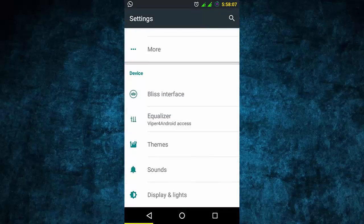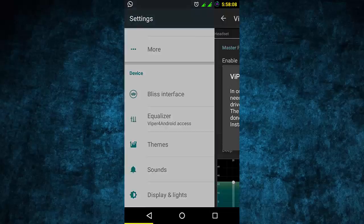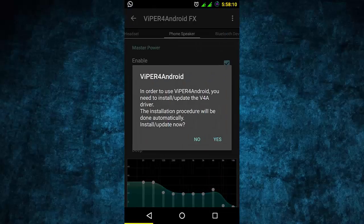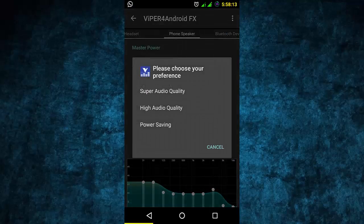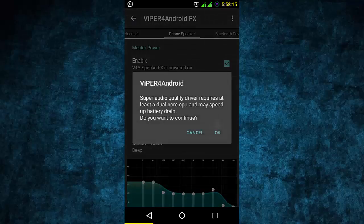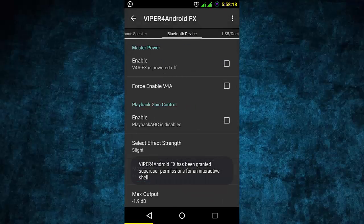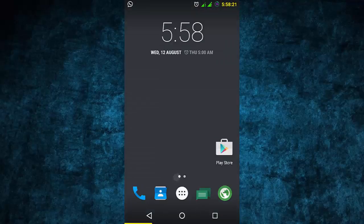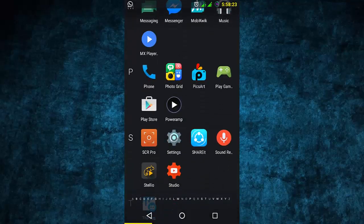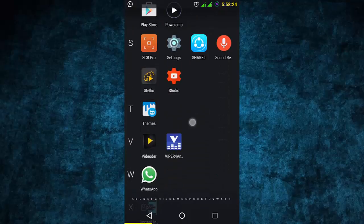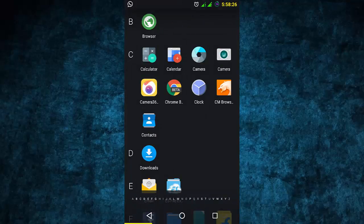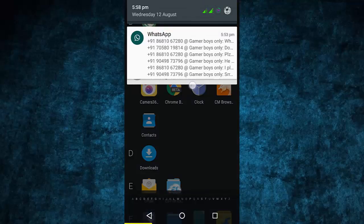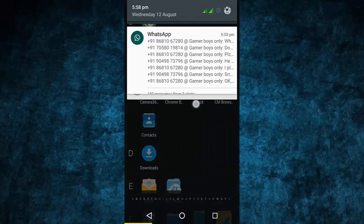There is also a new equalizer - it is not the same as CyanogenMod's, it is a new one. It also has a micro player from CyanogenMod. It is a very good and speedy ROM.